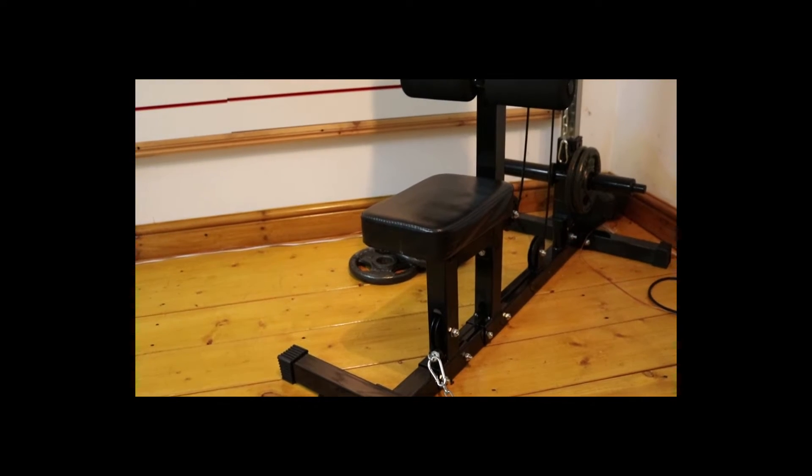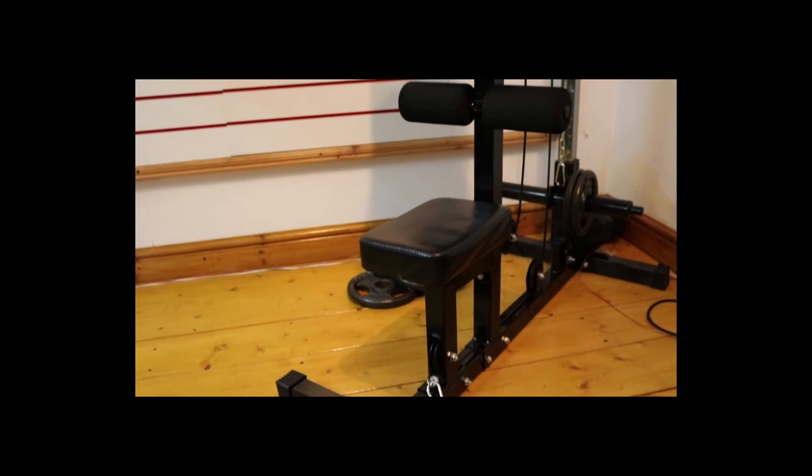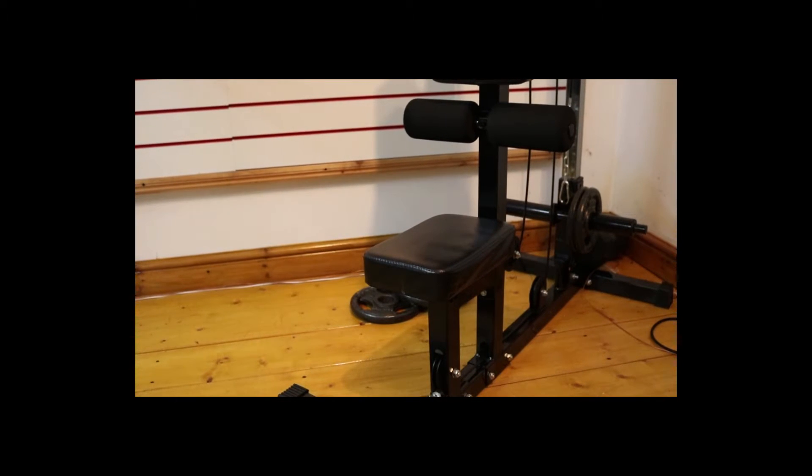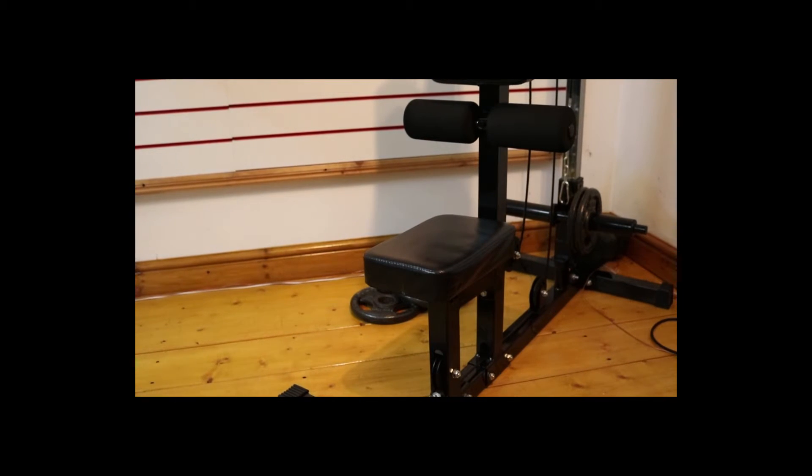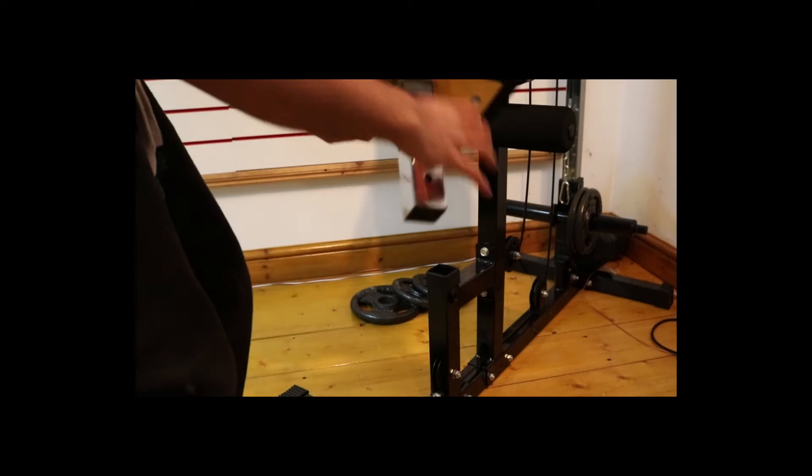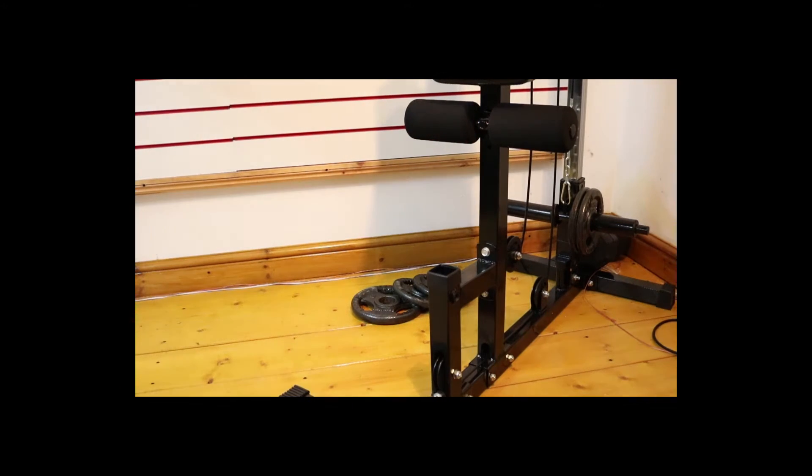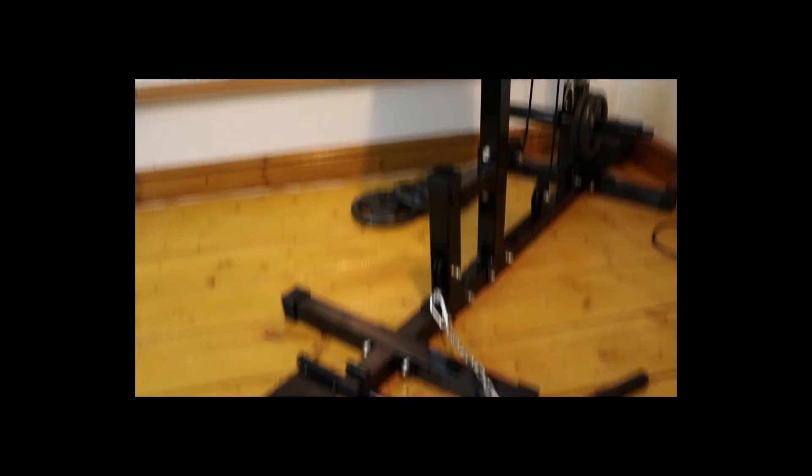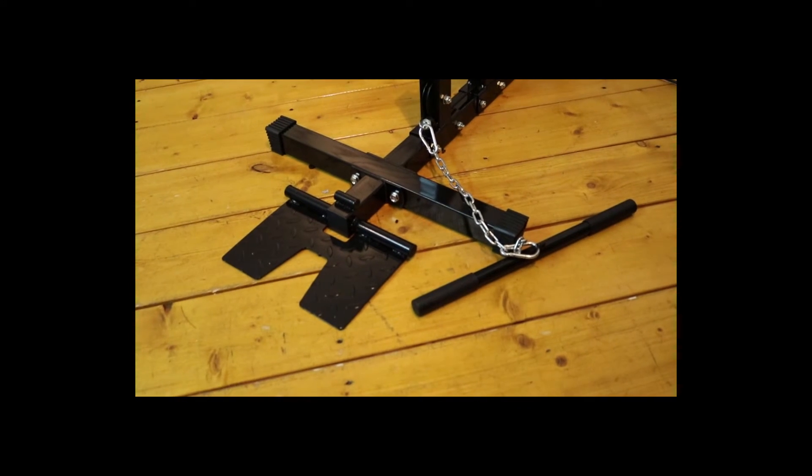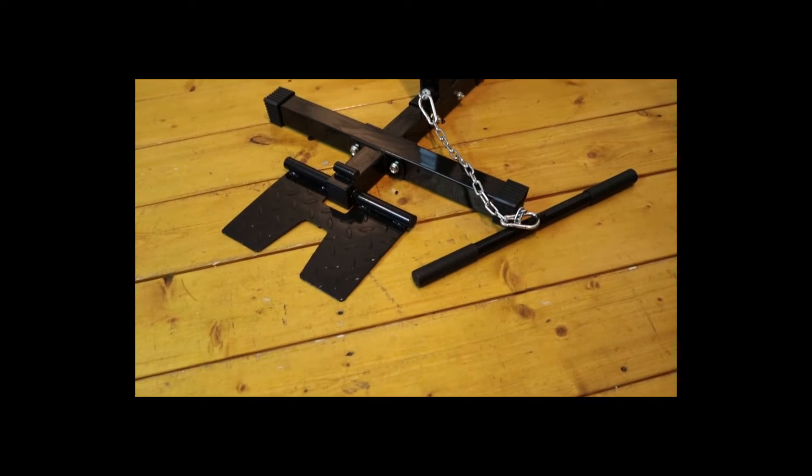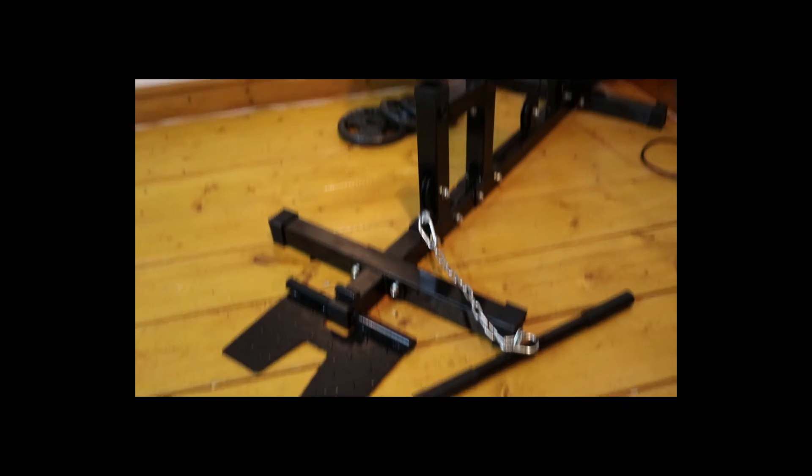And then now coming to bicep curling. What I like to do is take the seat off and then just do my regular bicep curl with the bar that's already come with the machine itself.